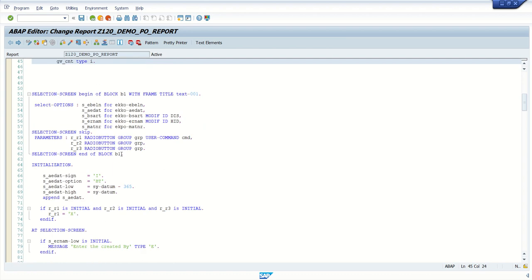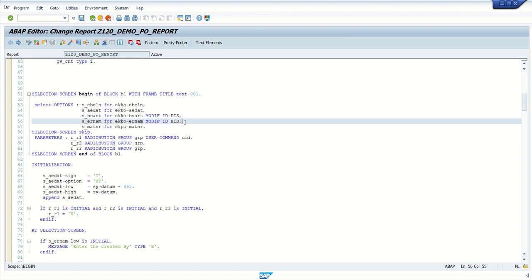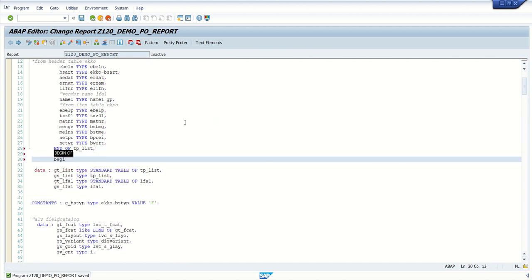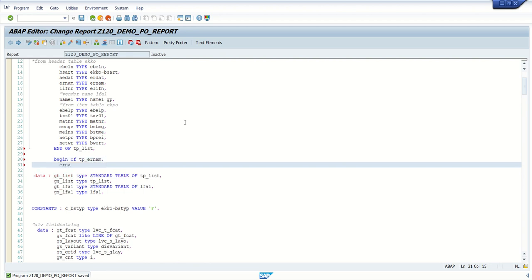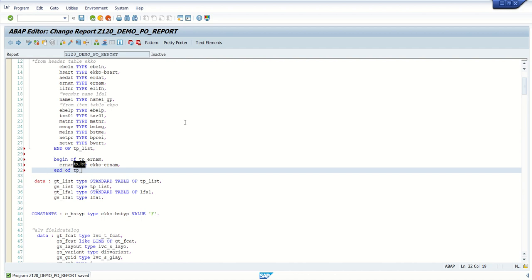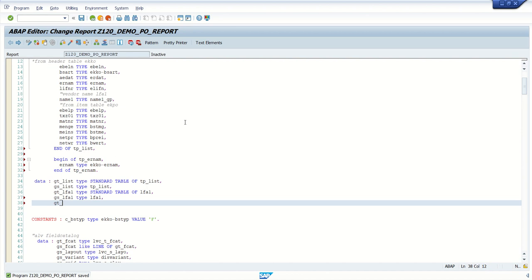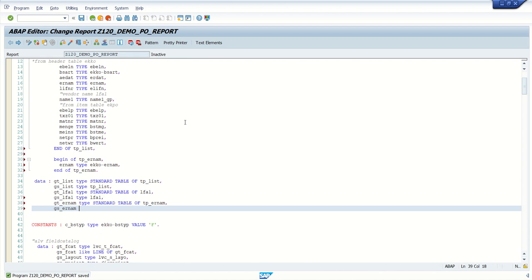For the next event — AT SELECTION-SCREEN ON VALUE REQUEST FOR — I will remove the height modifier. I will first create a structure for an internal table. I'll define: BEGIN OF tp_ernum with one field ernum from ekko-ernum (Created By), END OF tp_ernum. Then I'll create an internal table gt_ernum as a standard table of tp_ernum, and a work area gs_ernum of type tp_ernum.